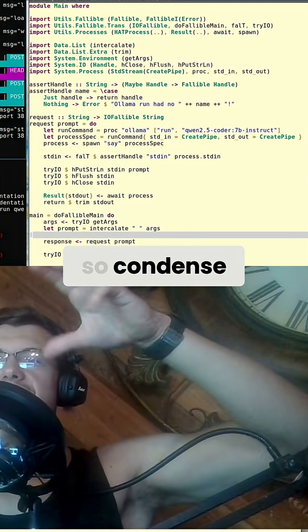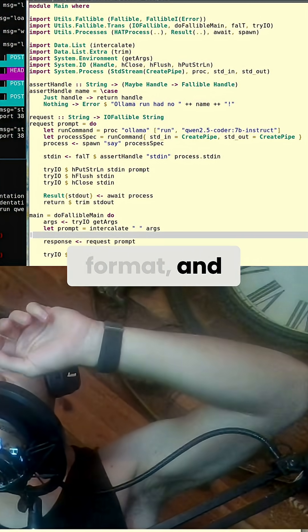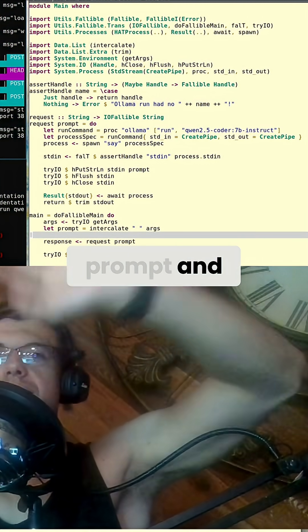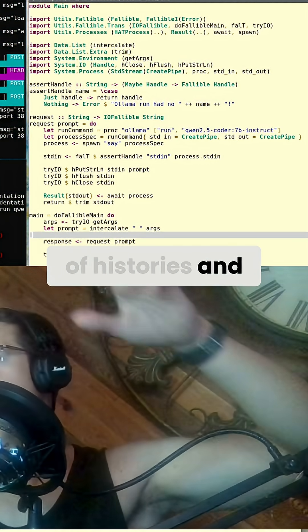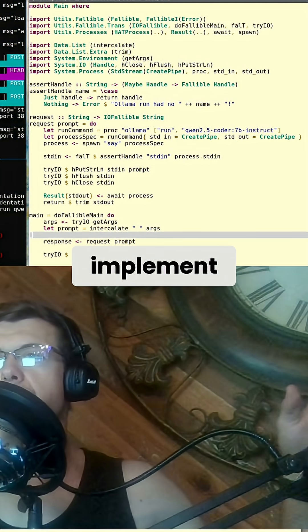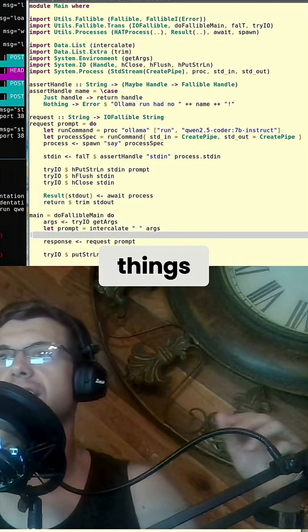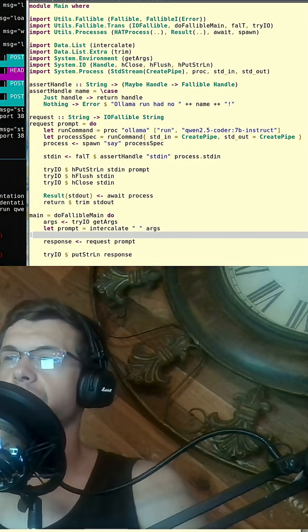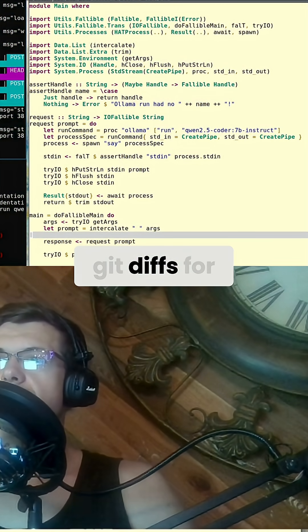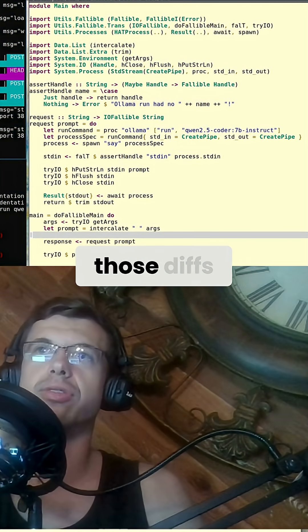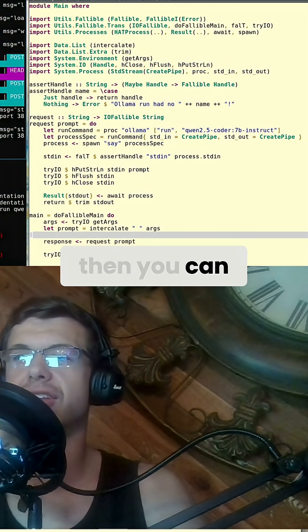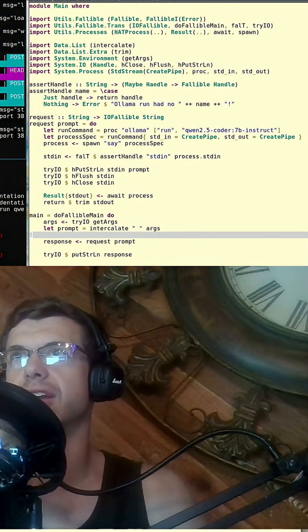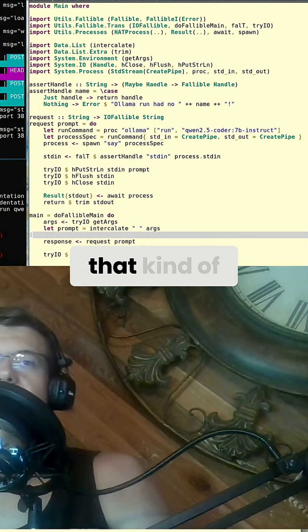Condense that, put it in a format, and send it as a giant prompt. Keep track of histories and rules that you want to implement to tell the AI how to do things. Then the AI can recommend diffs for your code, you can review those diffs, and if they look good, you can tell it to apply and the program applies them.